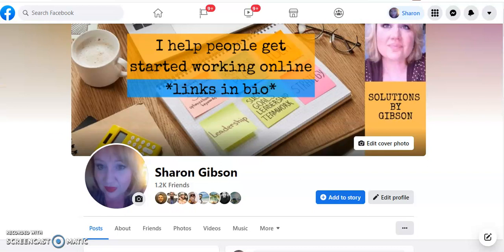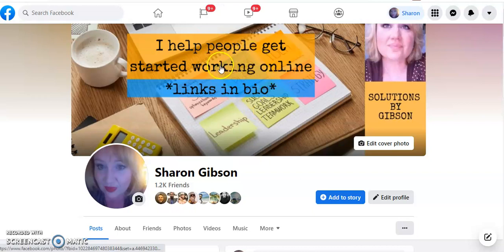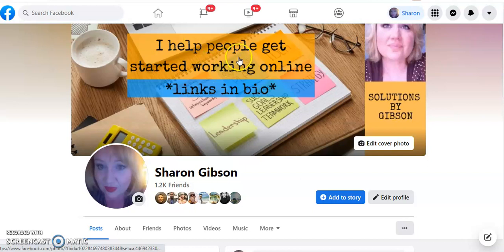I just replaced or updated my cover photo here. I added this little thing in the middle — it doesn't look quite right on mobile, so I'll have to adjust it. I did that in Canva.